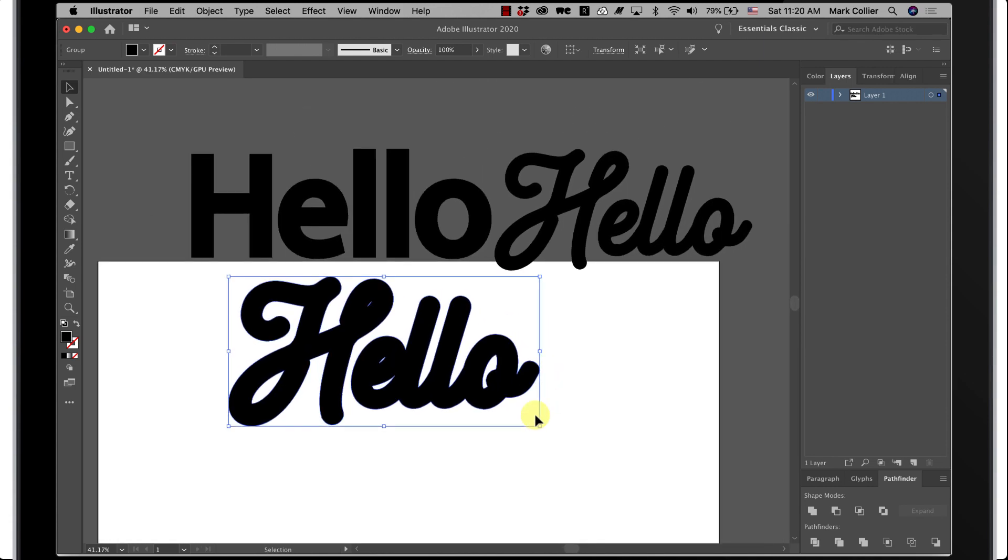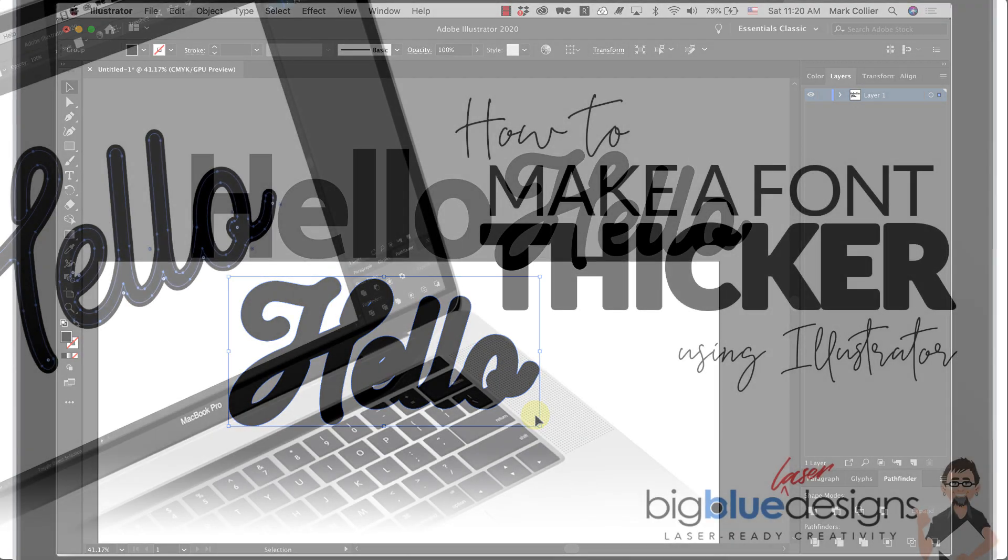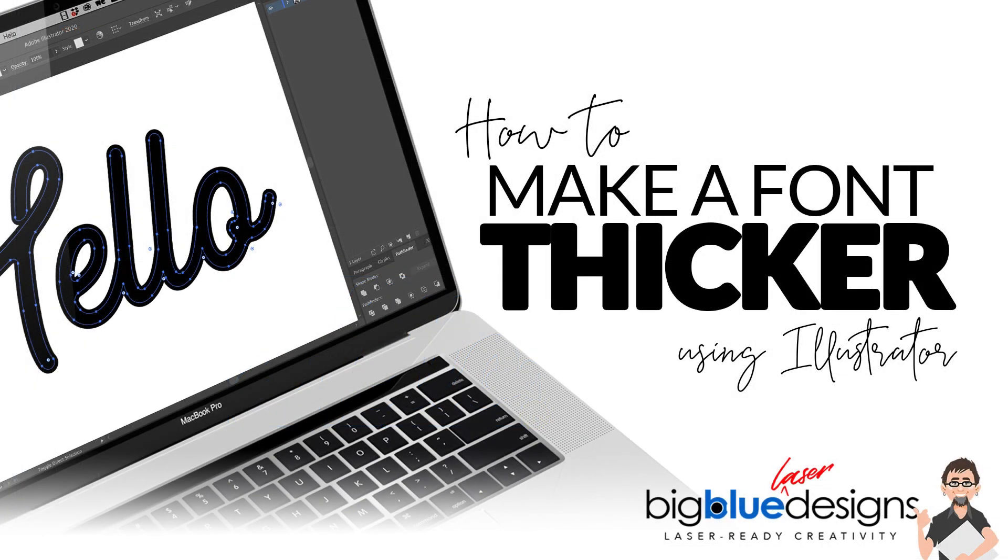So you can make fonts thicker by either adding a stroke or by doing an offset path. I hope that helps. Let me know if you have any questions and as always I'll see you in the next one.